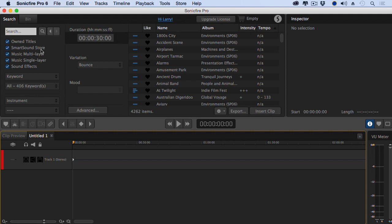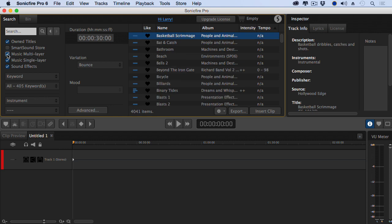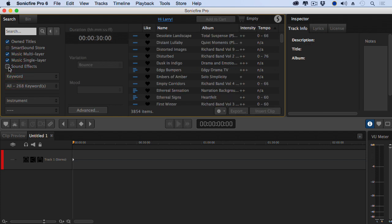Let's start over here on the left. If you want to find just the clips that you own, uncheck Smart Sound Store. If you're looking for purely stereo clips, then check single layer. If you want to be able to change the mix, check multi-layer. And if you don't want to see sound effects, just uncheck Sound Effects. Because I want to talk specifically about purchasing music, let's turn on the store and we'll turn off the stereo clips just to show that we can.